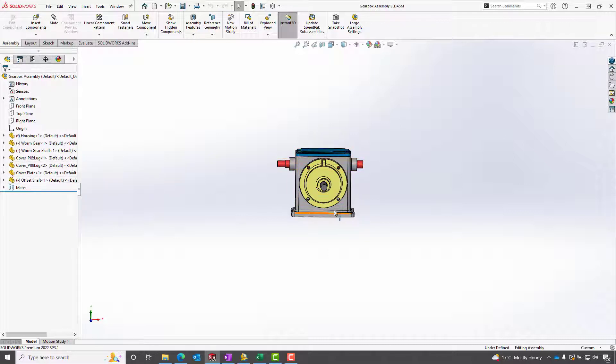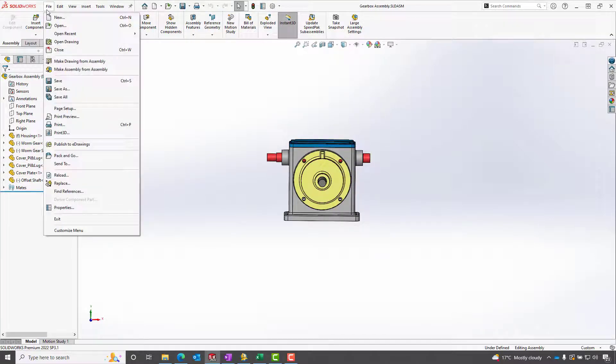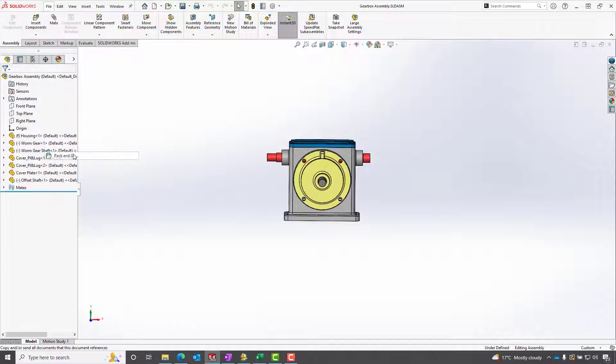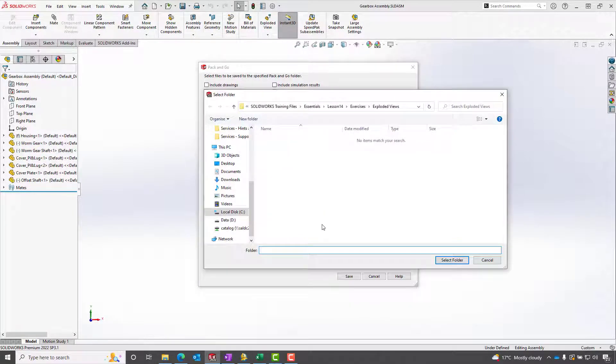So the first step is to go to our Pack and Go menu. We're now going to browse to the location where we want to send the Pack and Go to.